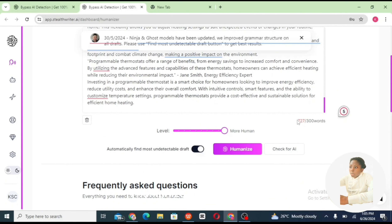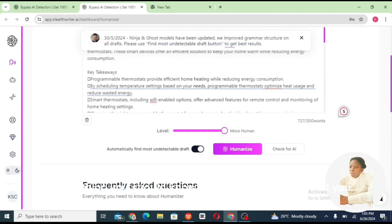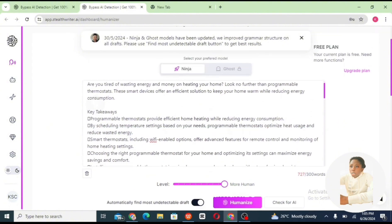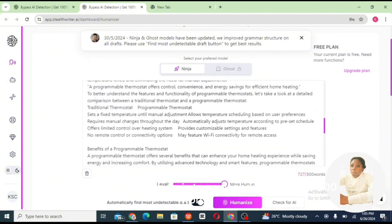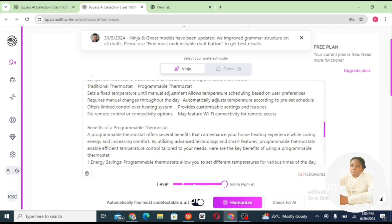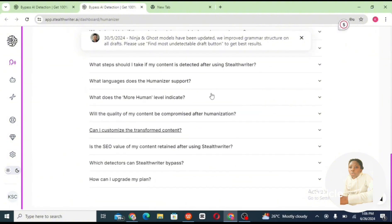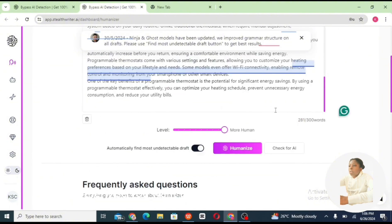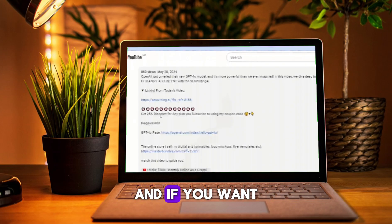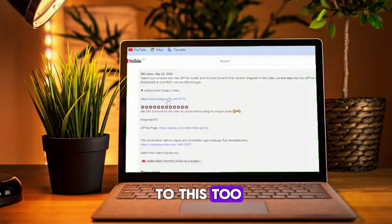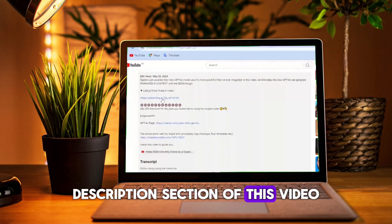If you're a content writer in 2024, I highly recommend this AI humanizer tool. The only thing to know about the free plan is that you can't humanize more than 300 words at once. Just copy and paste 300 words of your article at a time until you finish, or go for the premium plan.